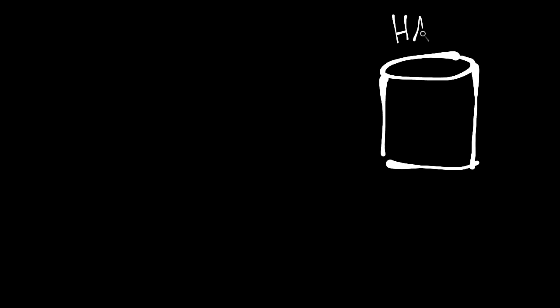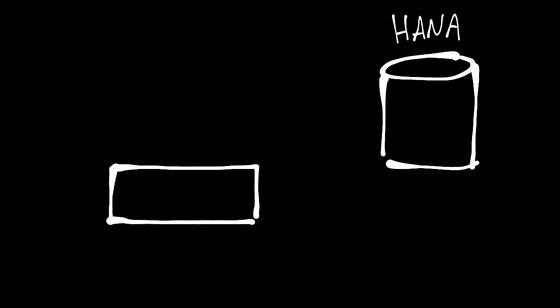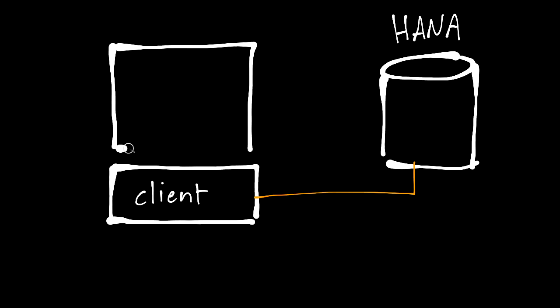Thank you for joining me for this video about installing HANA Studio on a Windows box. To do that, we will first install the client, which provides connectivity from the Windows box to the HANA server. On top of the client, we can install HANA Studio, which provides the graphical user interface to create tables, create views, and so on.